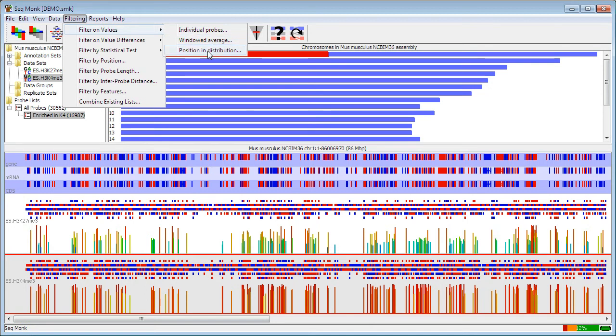Finally, you can filter on the position in the distribution, so in this case, instead of specifying an actual numerical cutoff, you specify a percentage through the distribution, so you can remove the top 1% of probes, or something similar to that.